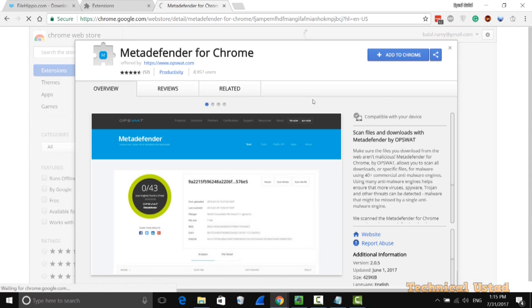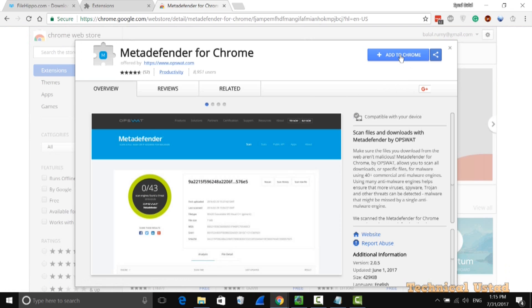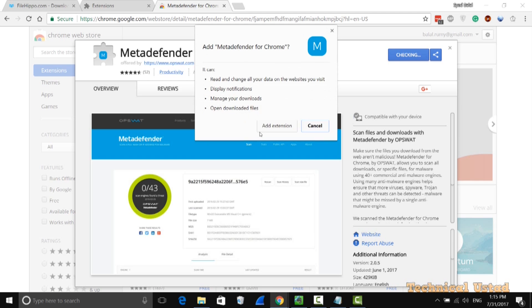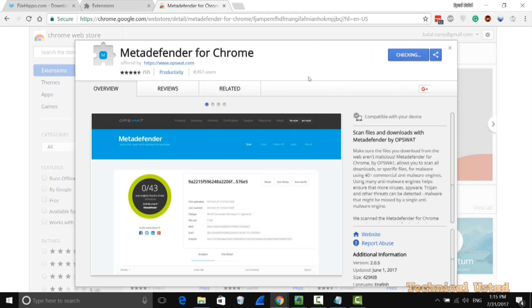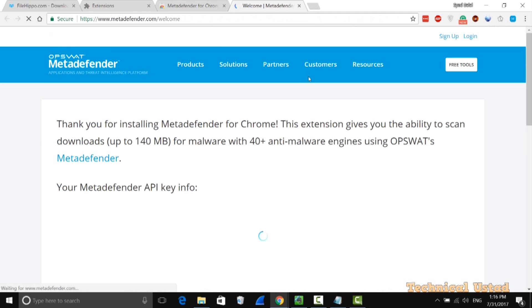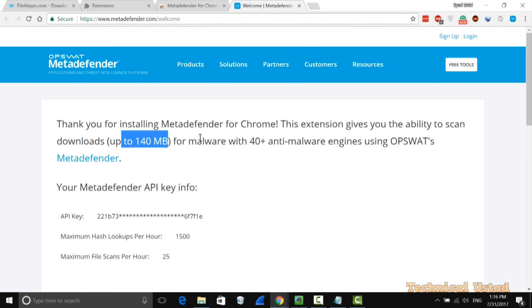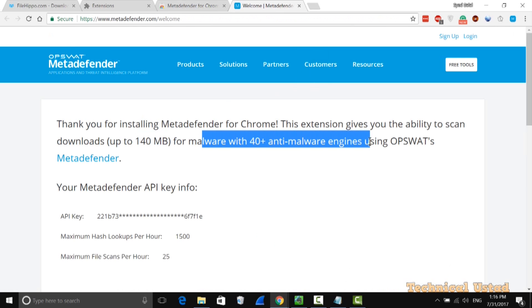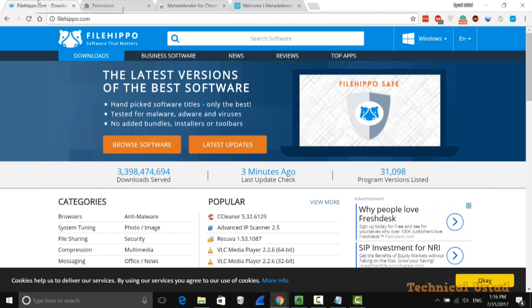After adding, it will be added to your extensions in your browser. This particular extension will scan any files up to 140 MB with 40 plus anti-malware antivirus engines, and it's really good. You can easily check.